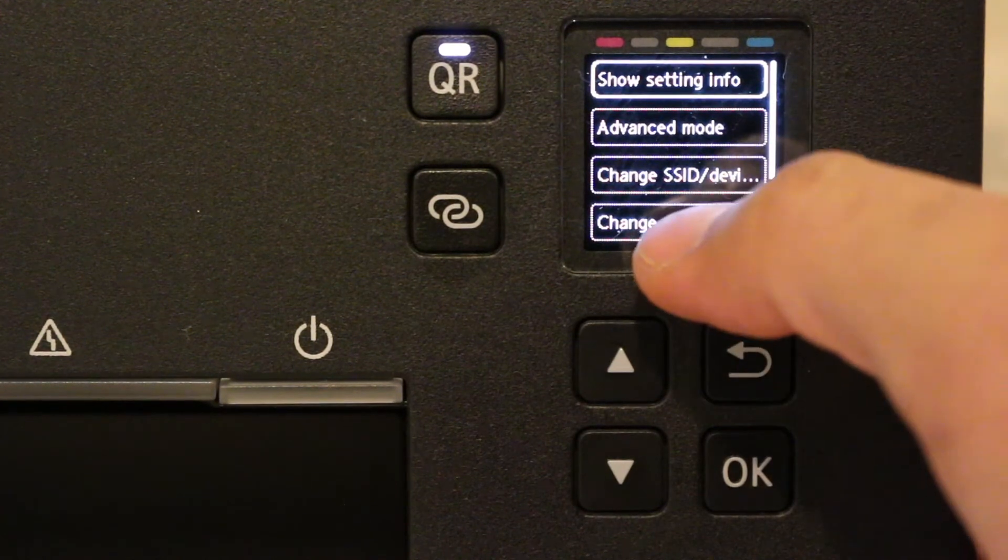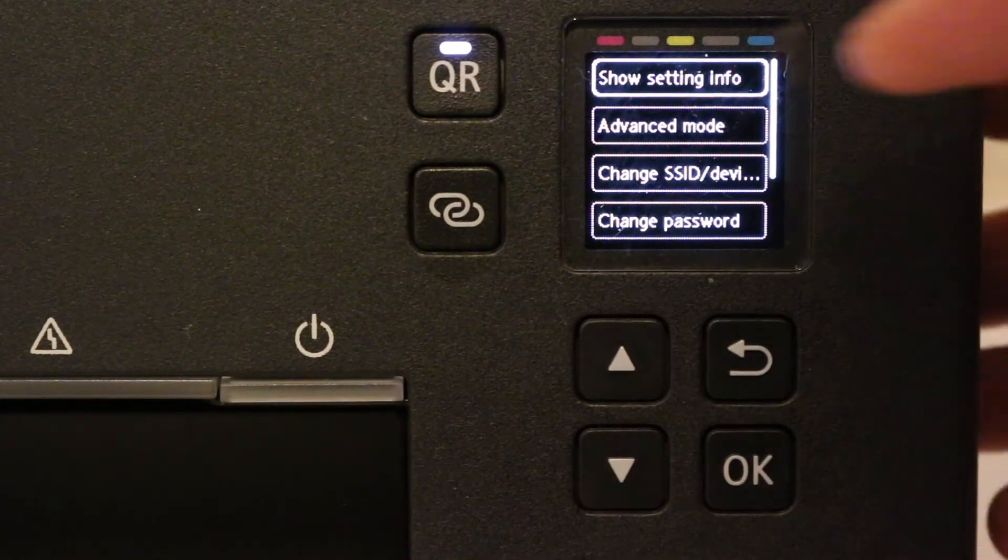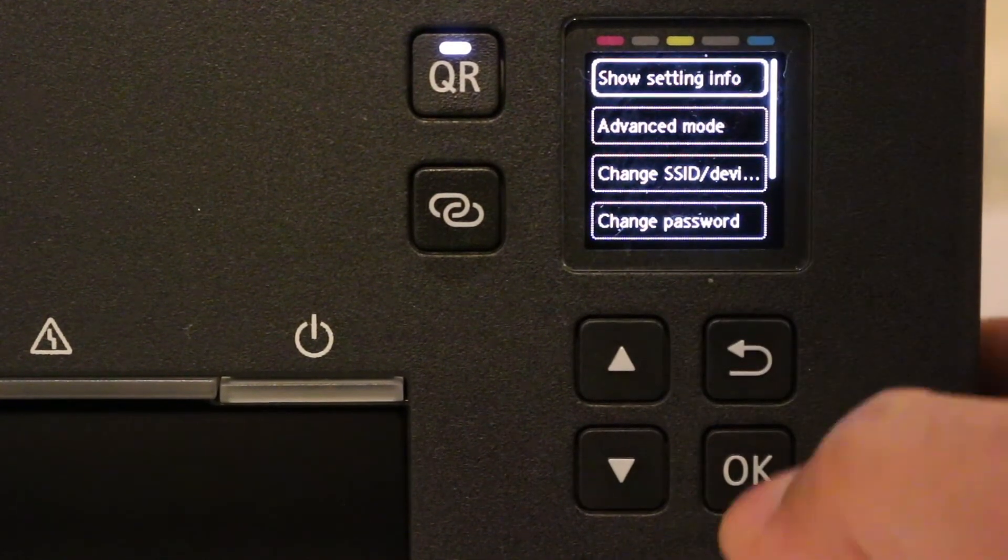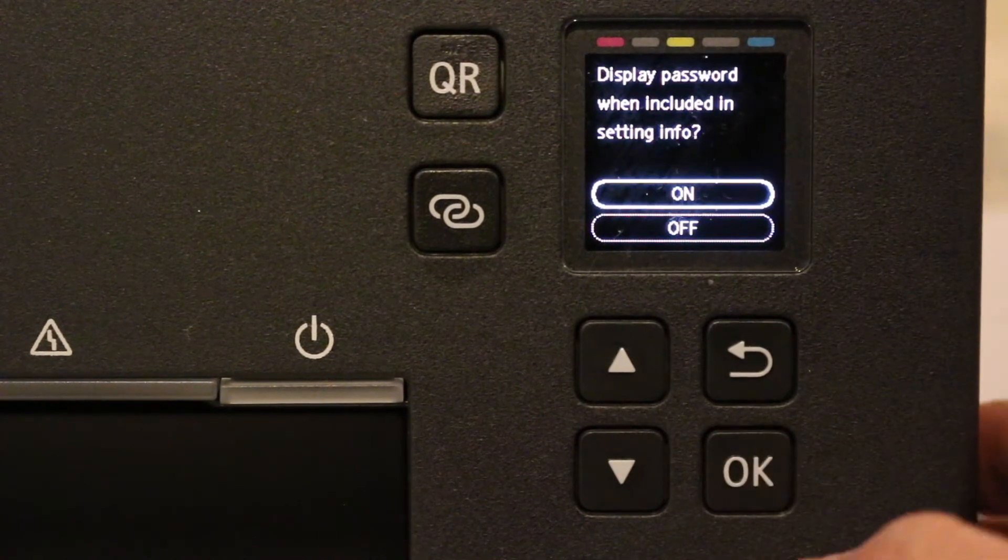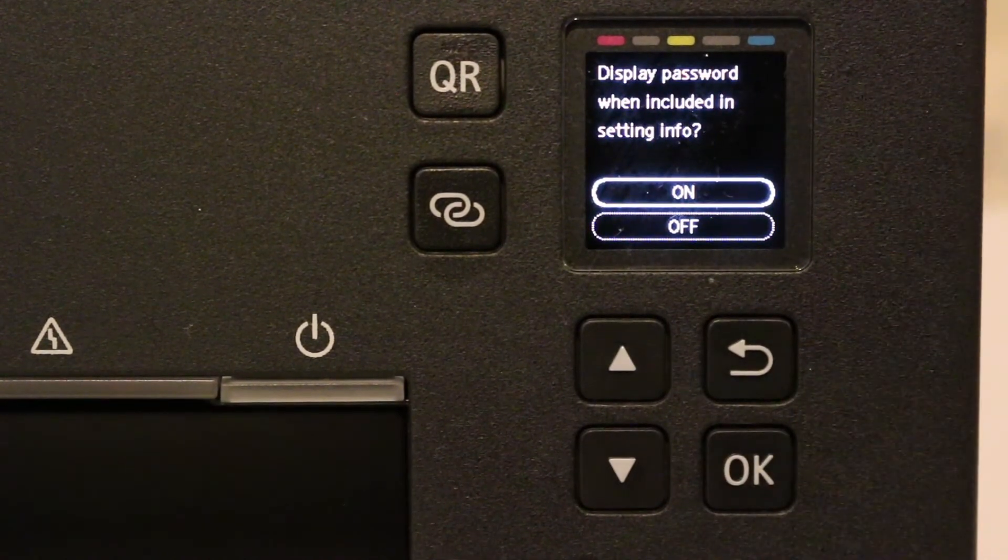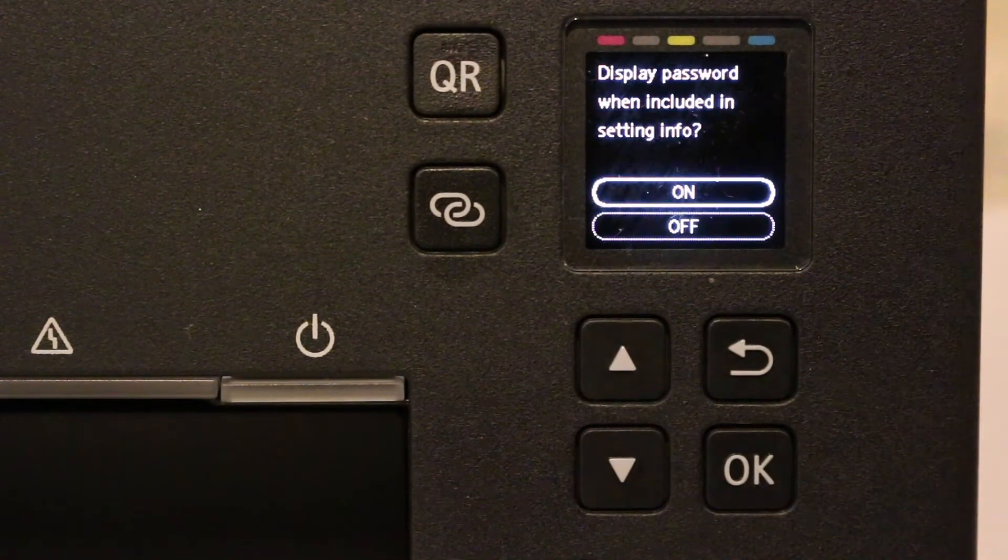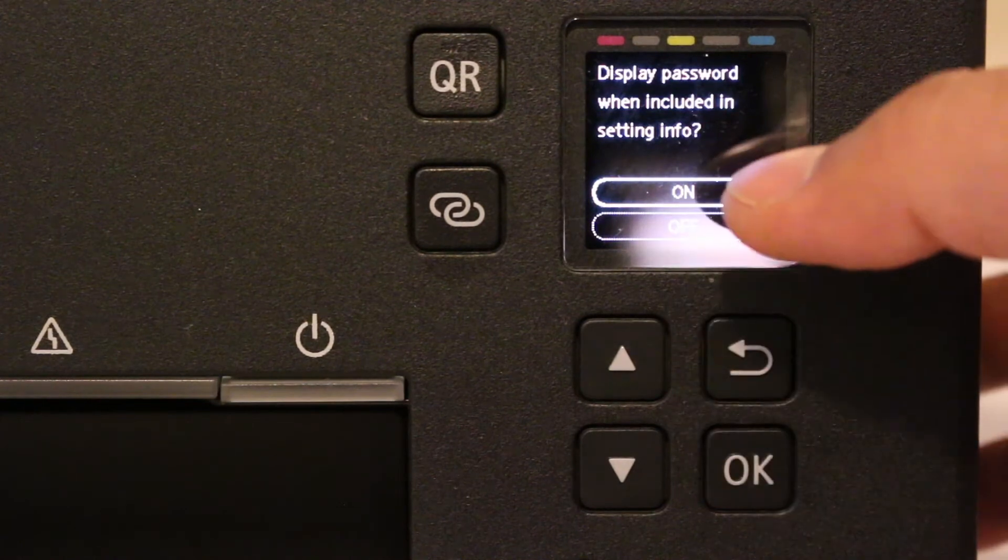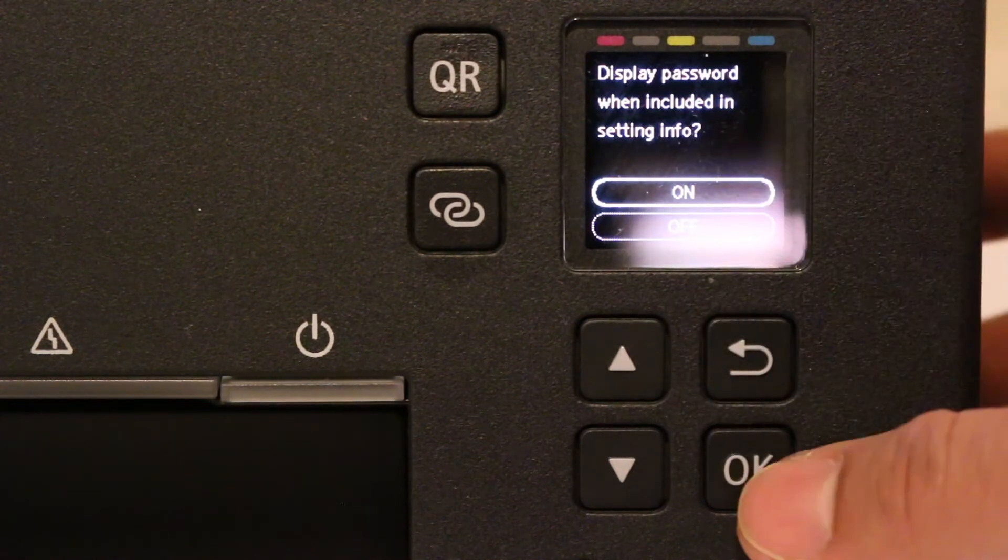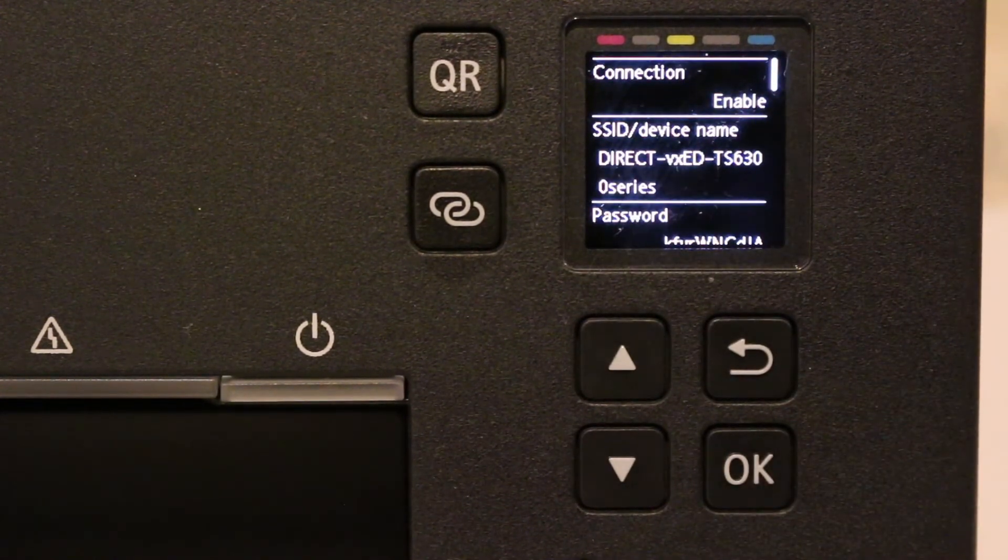Go to the Show Setting option, click OK. Now it will say Display Password when indicated in setting info. You can switch it on so that you can see it.